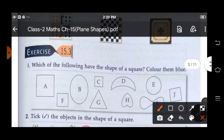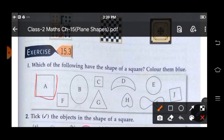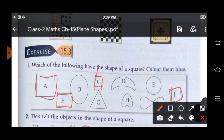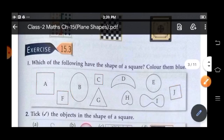So here are some shapes and we find the shape of a square and color them with blue. So A is a square, F is a square, J is a square and C is a square. So color all these shapes with a blue color.